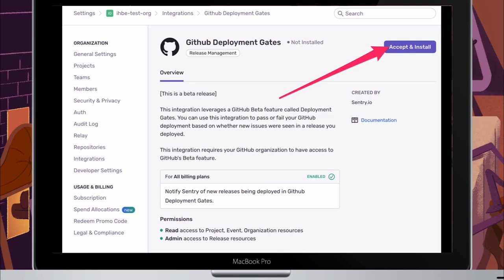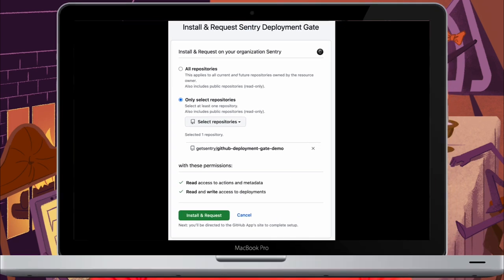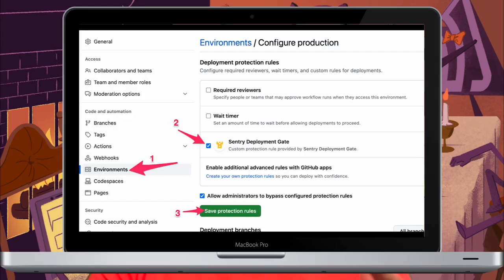To get started, head to your Sentry organization settings and click on integrations. Search for the GitHub deployment gates integration, agree to the terms and conditions, accept and install the integration, sign into GitHub, and install the Sentry deployment gates application. From there, you just select the repositories that you want to enable, and in the repository settings for each of those repositories, click on environments in the left nav and select the environment to configure. Turn on the protection rule for this application and then save the settings.